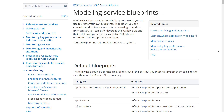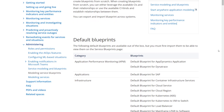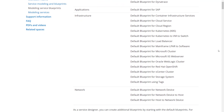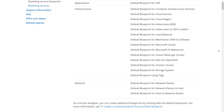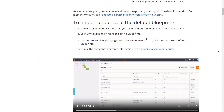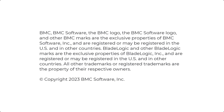For more information, see the online documentation at docs.bmc.com. To access the documentation, click the link in this video's description. Thank you for watching.